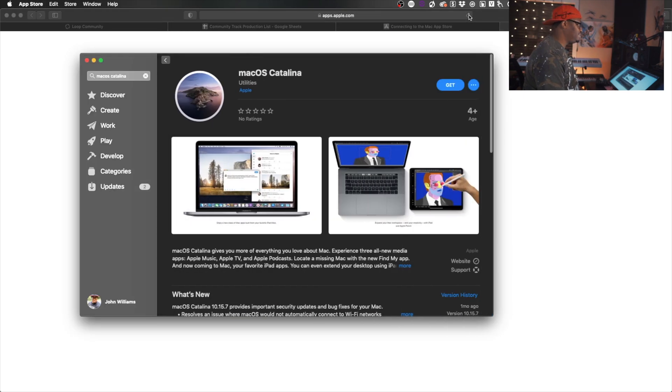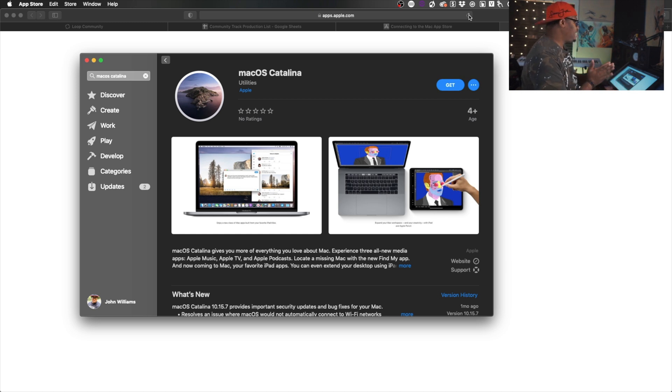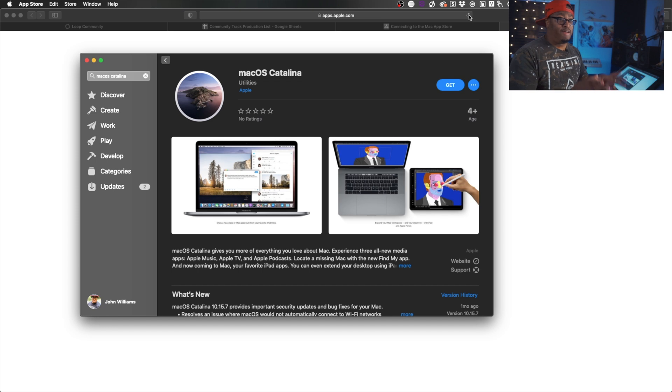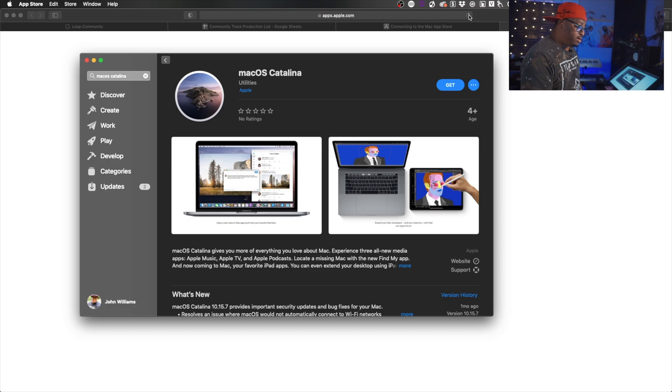Same goes for Catalina — just hit that link down in the description, and it'll take you straight to the page to download Catalina. This gives you an official way to do it. You don't have to go download any mirrored links, you don't have to hack it or mess with a USB installer and a big convoluted process — just hit those links in the description.